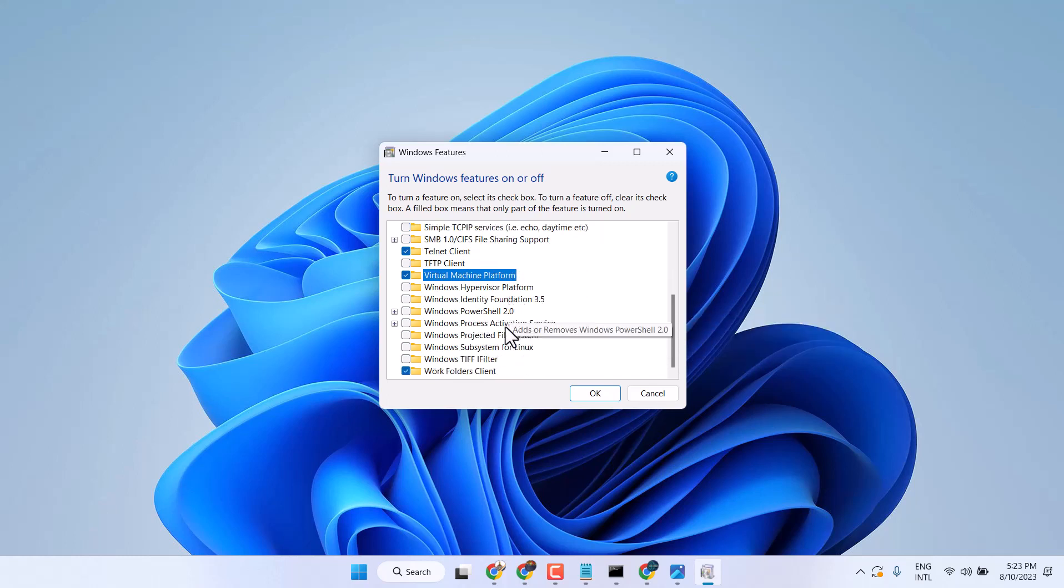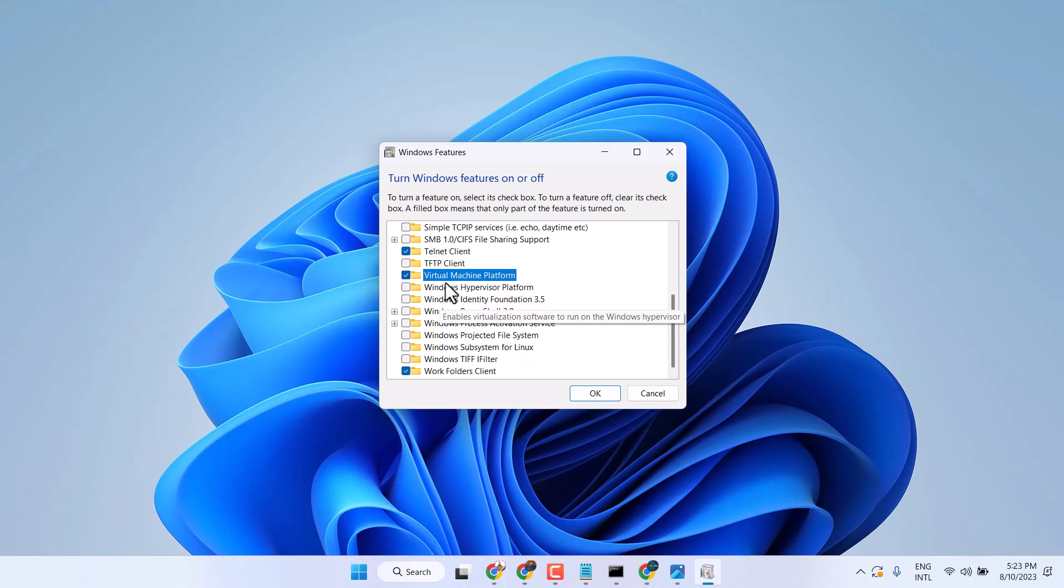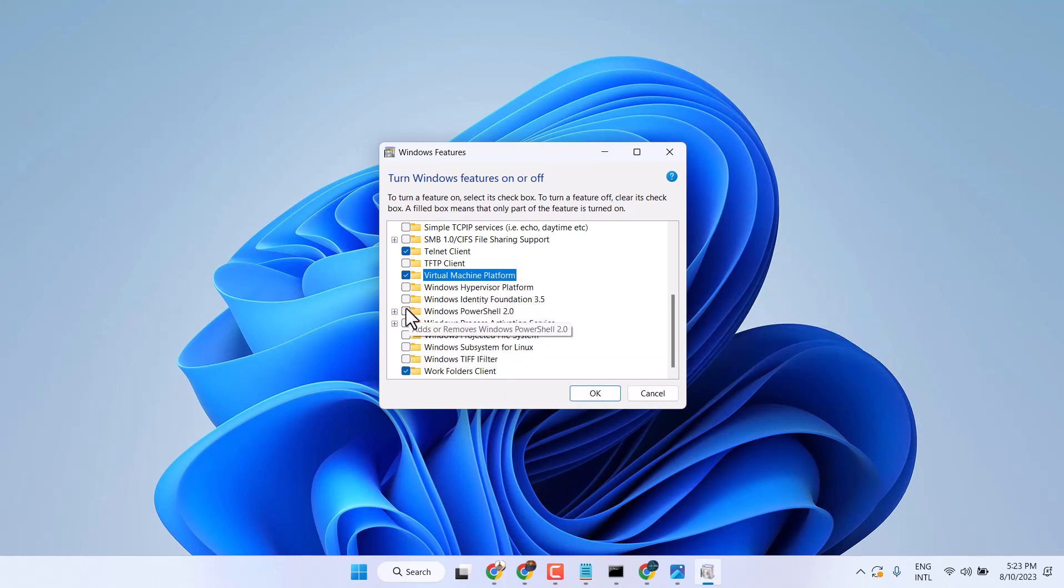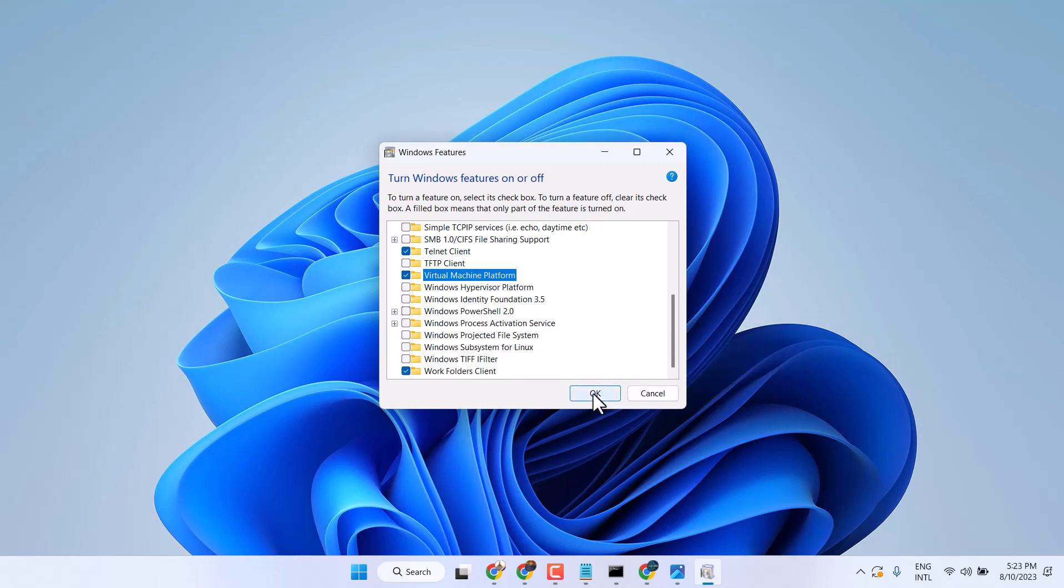You have to click on OK. Also, you will see Windows Sandbox here, so check mark to turn on that feature then click on OK.